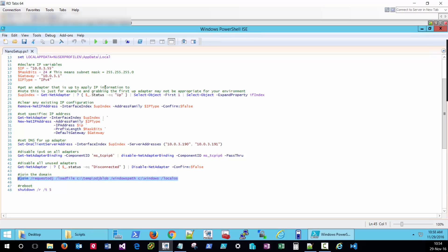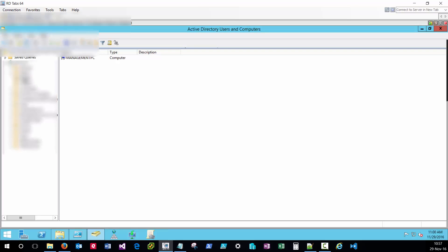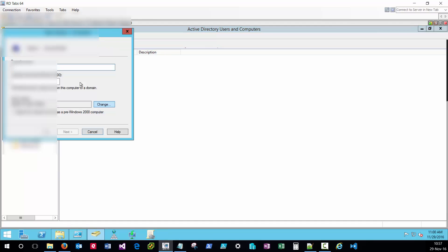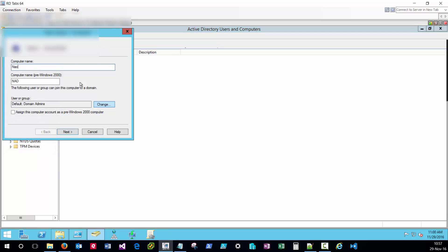We'll need to hop over to a domain controller and we'll need to create a computer object with the same host name as the new nano server deployment. So I'll create a new computer. Call this nano tests which is going to be the same host name.